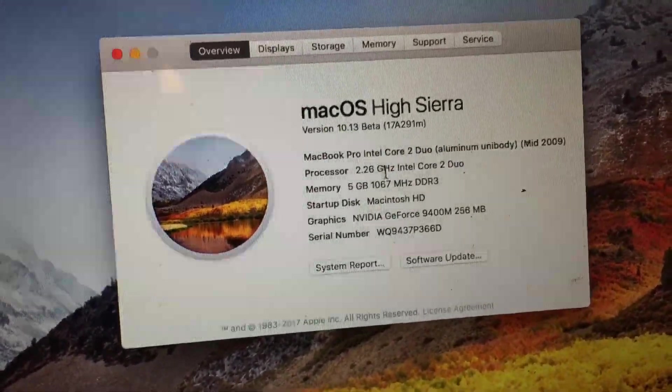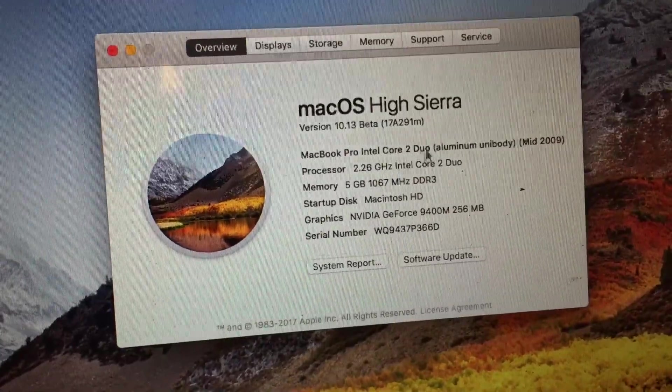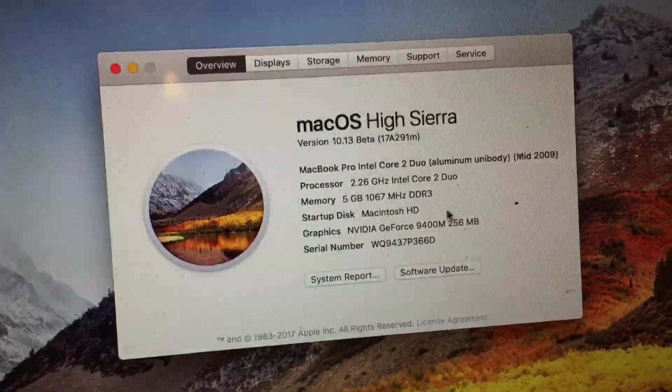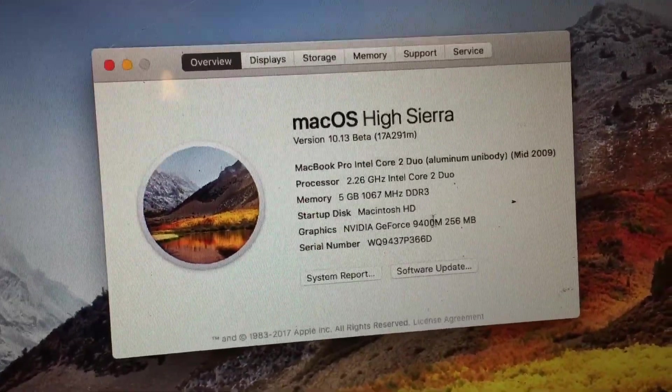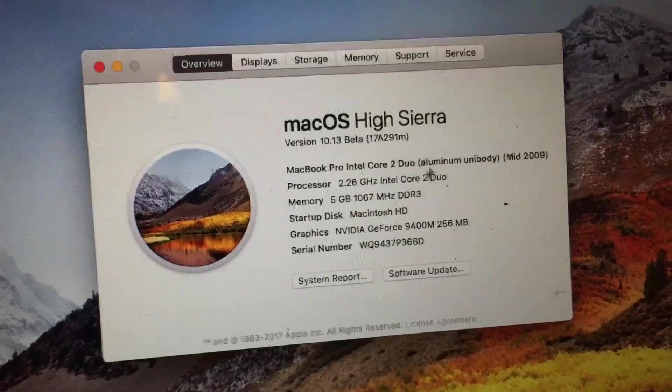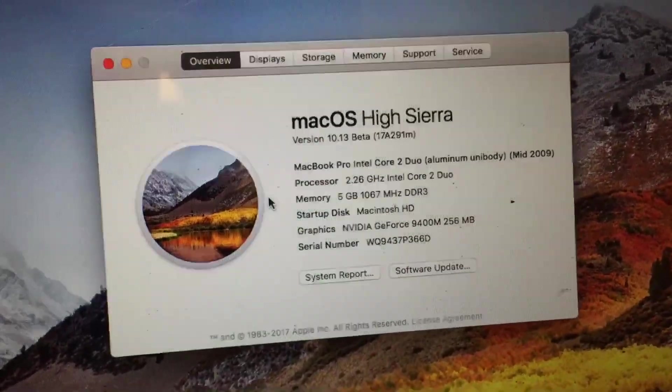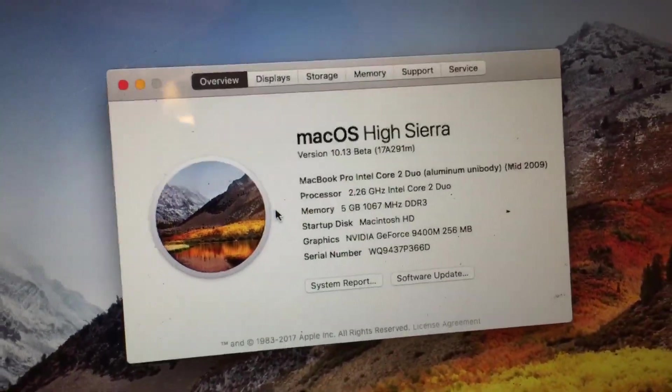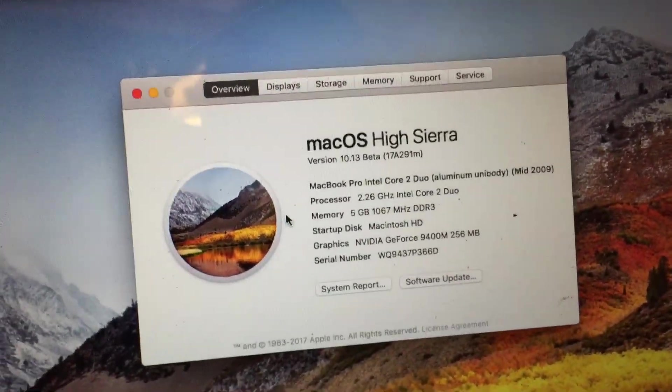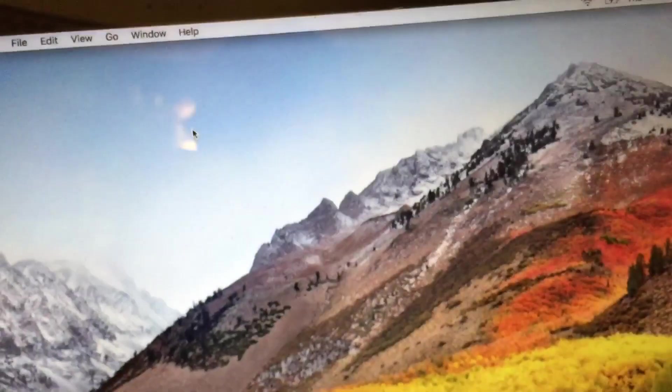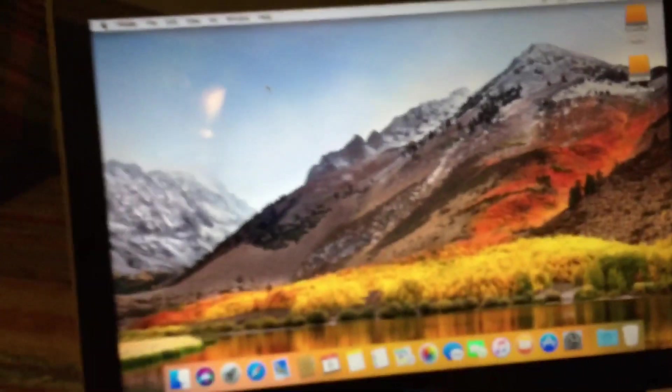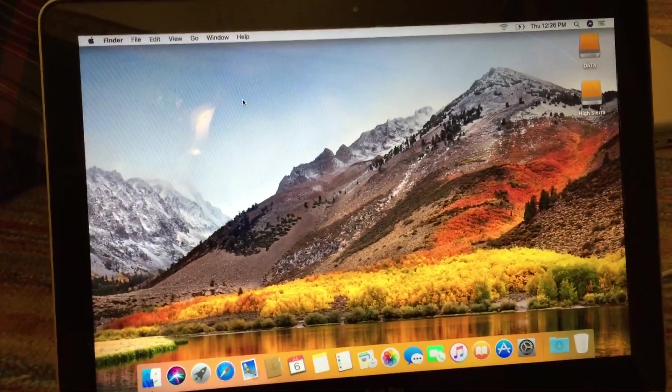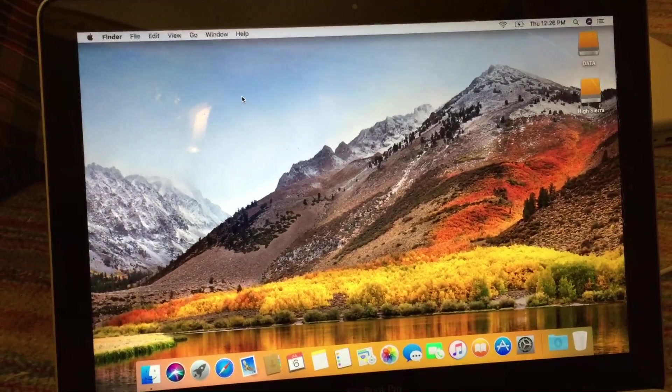We've got the 2.26 GHz Intel Core 2 Duo, the NVIDIA GeForce 9400M video card, and I've got 5 gigs of memory installed. So that is how to install macOS High Sierra on an unsupported Mac. Hope you enjoyed this video.